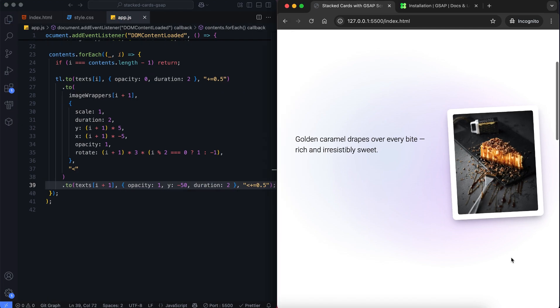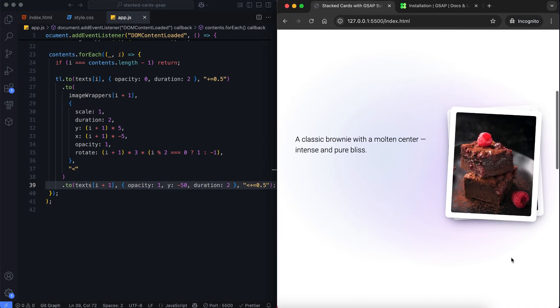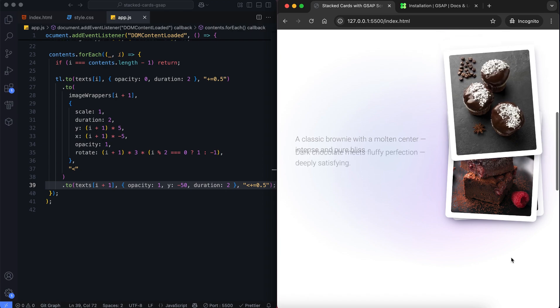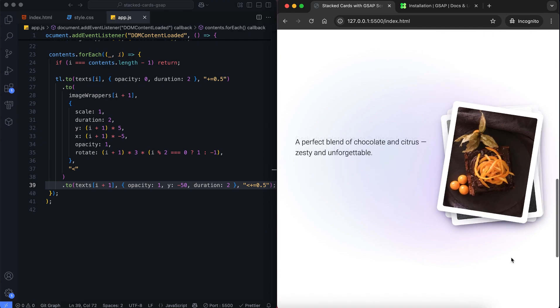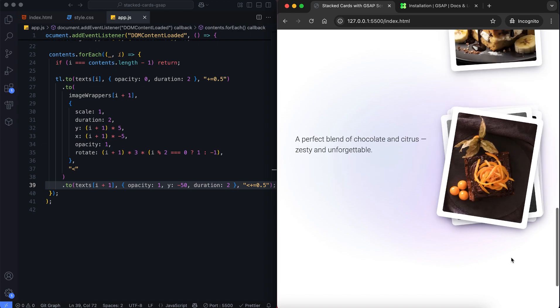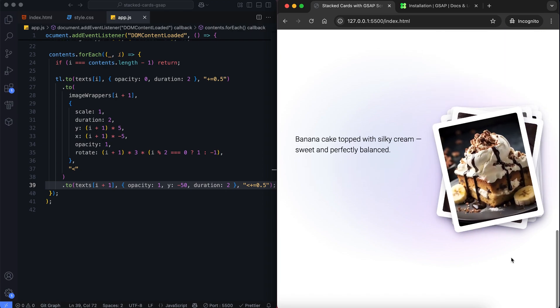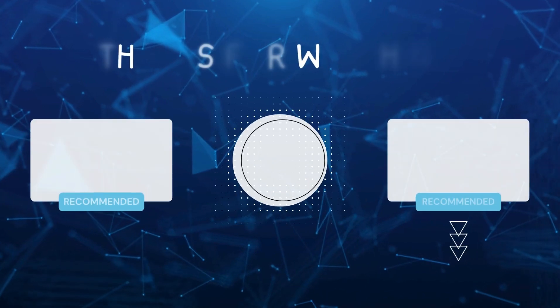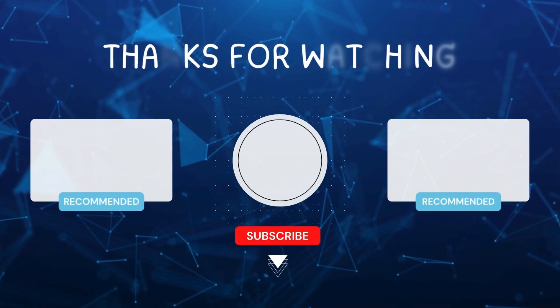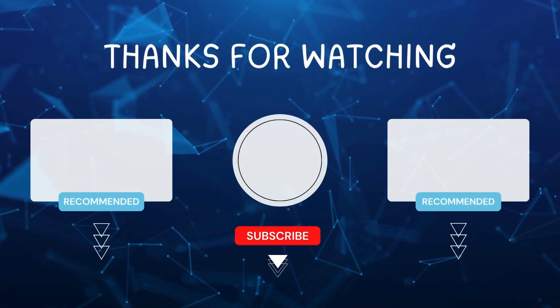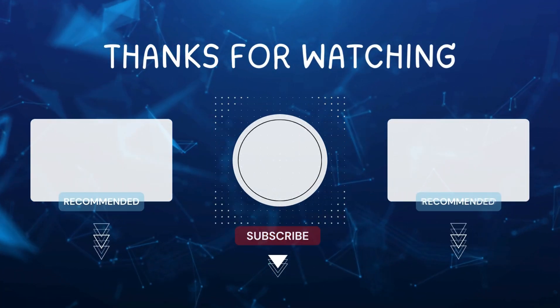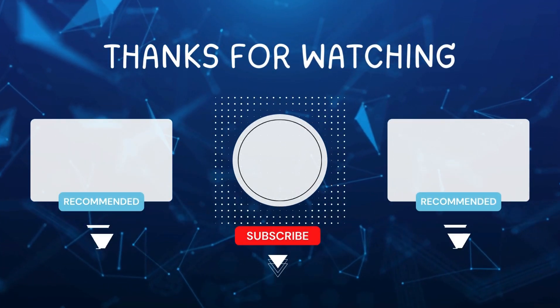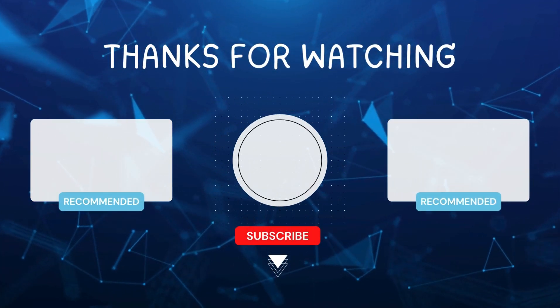And there you have it. We've created a stacked card effect using GSAP scroll trigger. I hope you enjoyed this tutorial. Don't forget to like and subscribe for more videos like this. Hit the bell icon so you never miss out on the latest tutorials. Thanks for watching.